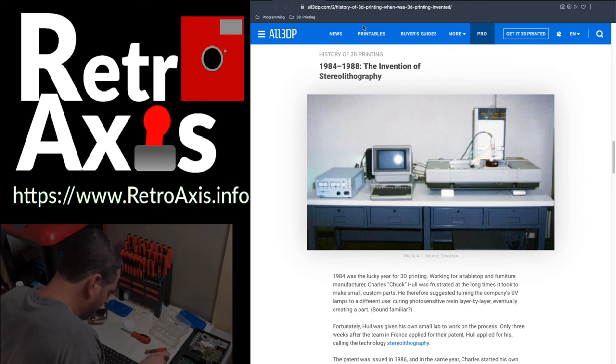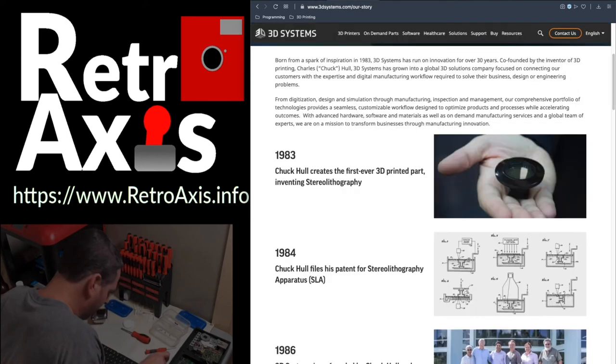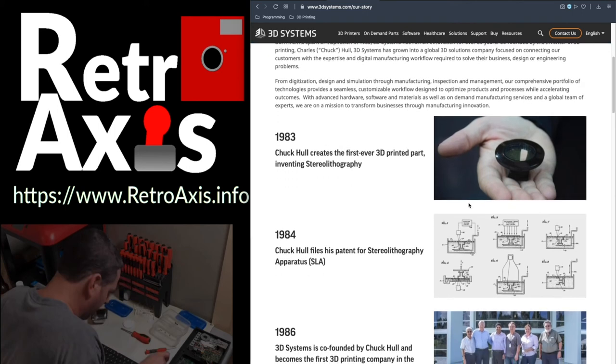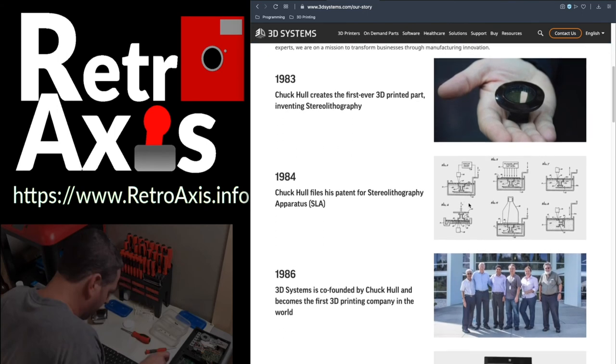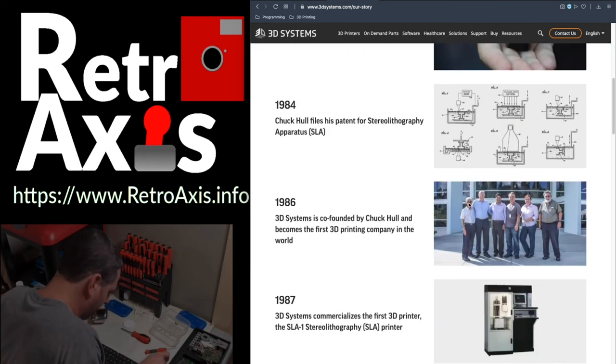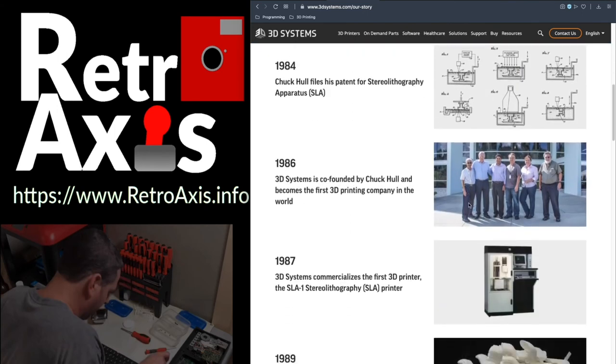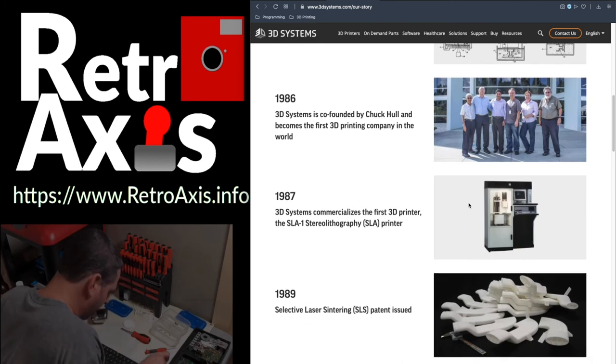3D printing's history begins in the 1980s. In 1983, a man named Chuck Hall 3D printed the first ever part. And in 1984, his patent for Stereolithography Apparatus or SLA was approved and he went on to co-found a company called 3D Systems. In 1987, the company created the first SLA-1 commercial 3D printer.